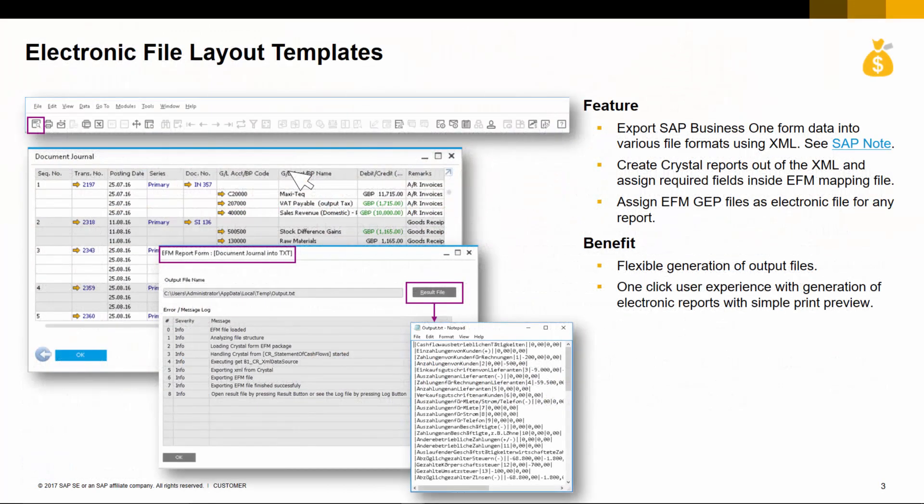Currently in SAP Business One we can create an SAP Crystal Report print layout via XML. You simply run your report, like a documents journal for example, and extract the XML structure from the report, such as the table column, value and name.